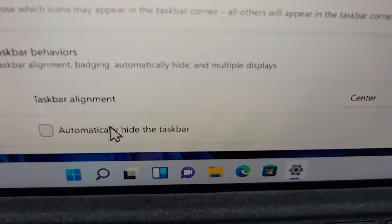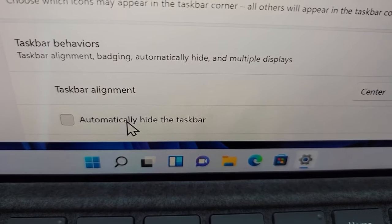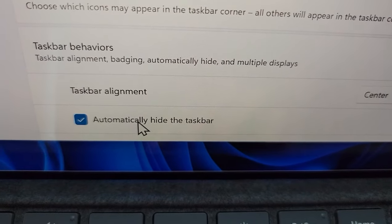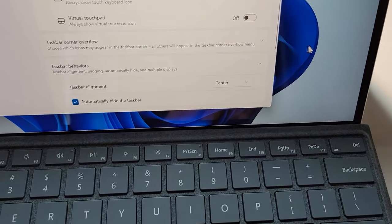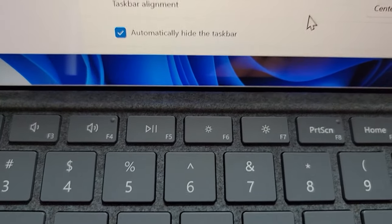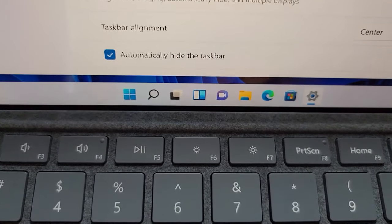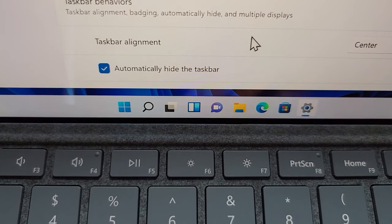And right here, automatically hide the taskbar. So let's check that off, and you guys see it's already hidden. But when I move my mouse back down there, you guys see it comes back.